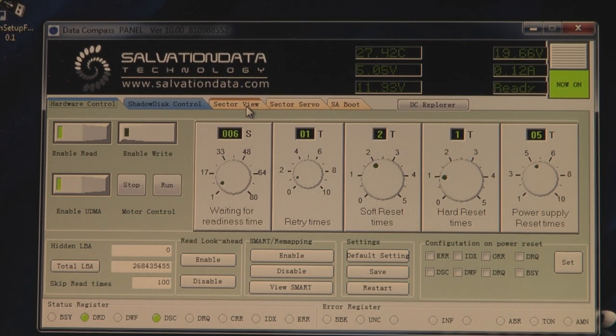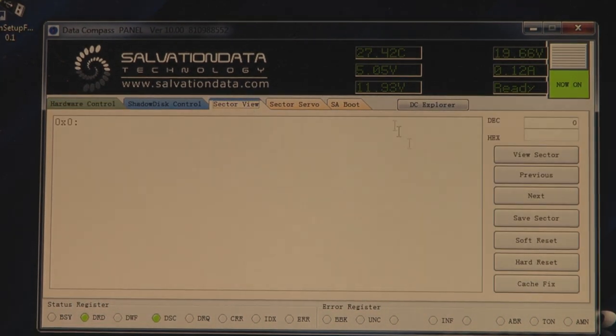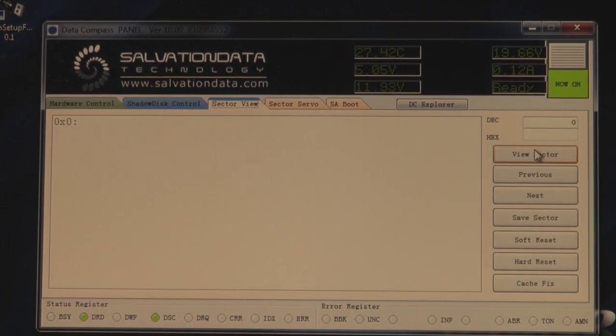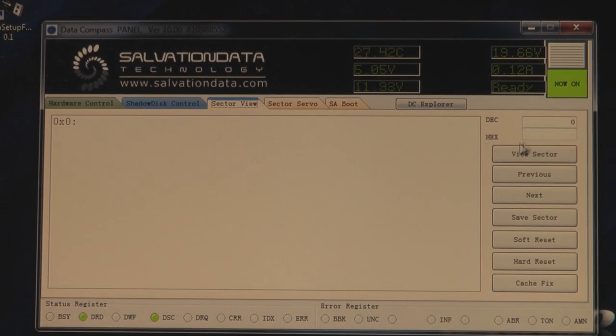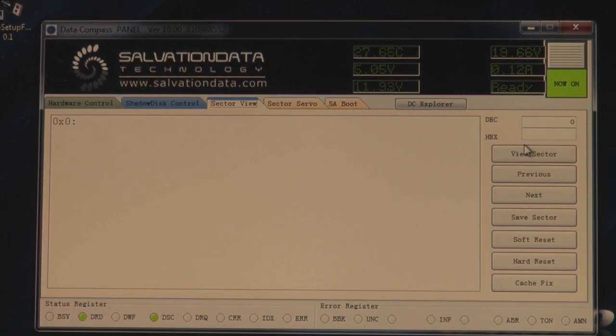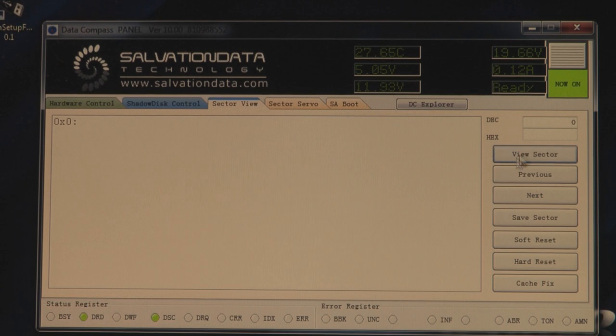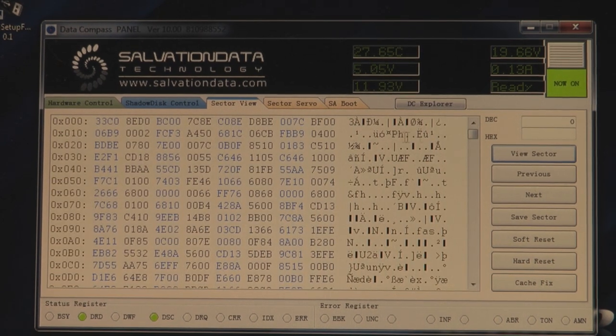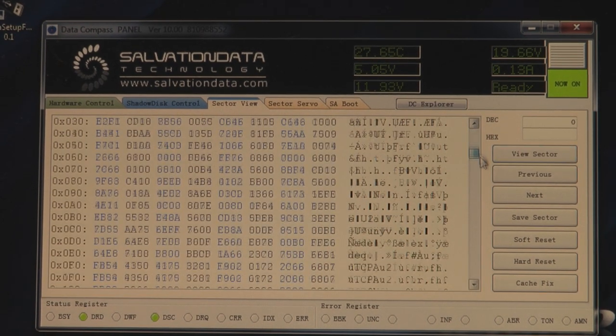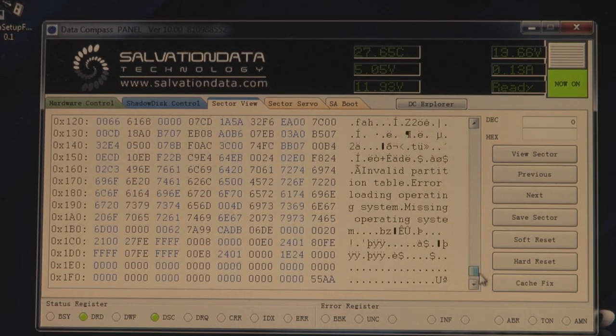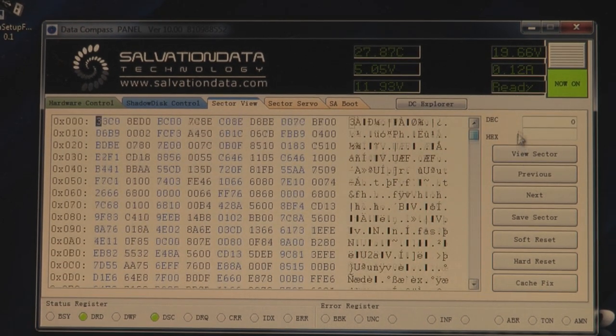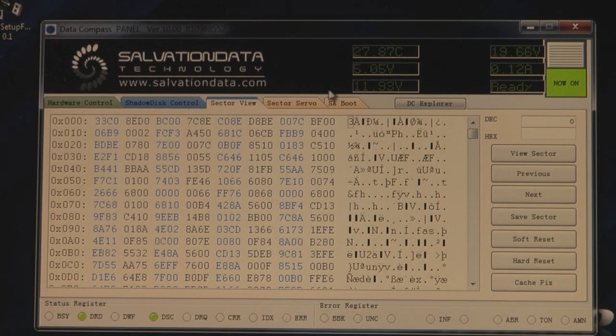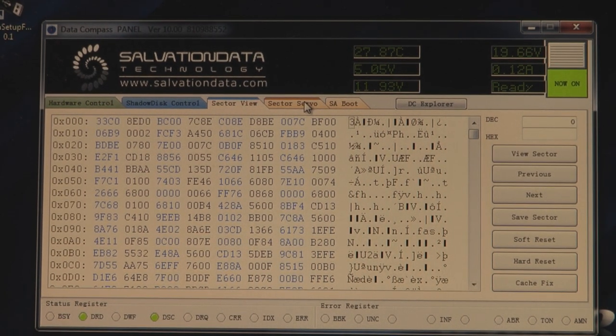Next step is to check if we can read the first sector. Okay, we can. It's a good sign. It's a good sign we can recover the data.